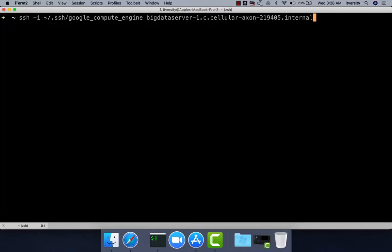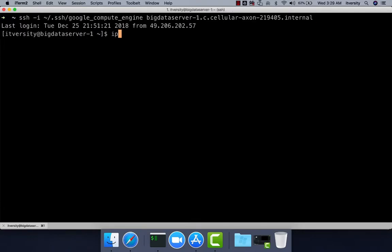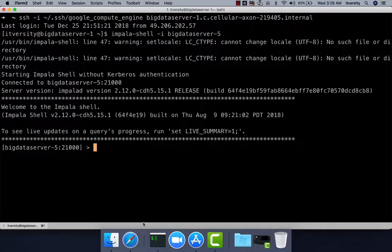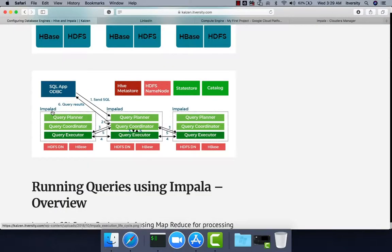Connecting to the gateway node first — if you want to connect to the Impala shell, you have to connect through one of the nodes on which Impala-D is running. You can use the command: impala-shell -i and then specify Big Data Server 5, 6, or 7. Choosing Big Data Server 5, you can see that the Impala shell has launched. Looking at the architecture, Impala-D has Query Planner, Query Coordinator, and Query Executor, which handle syntax and semantic checking of the query and convert it into the underlying job.